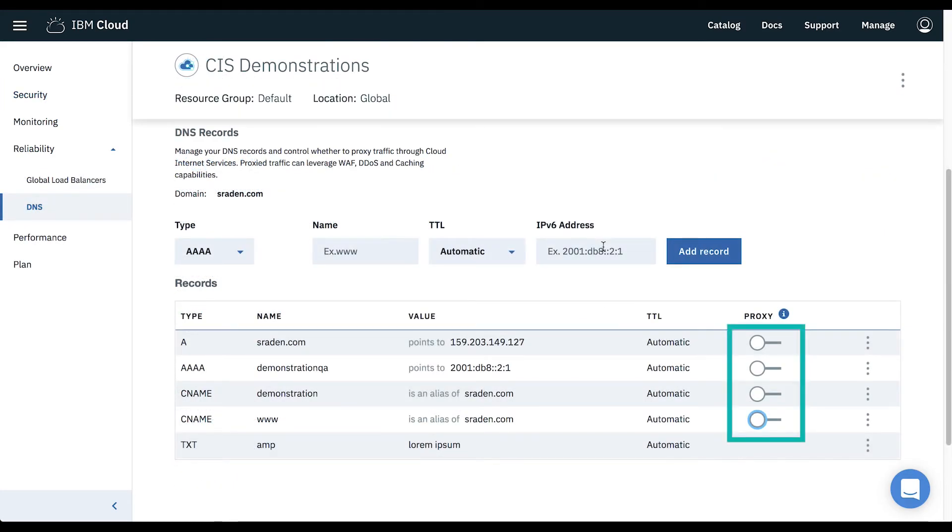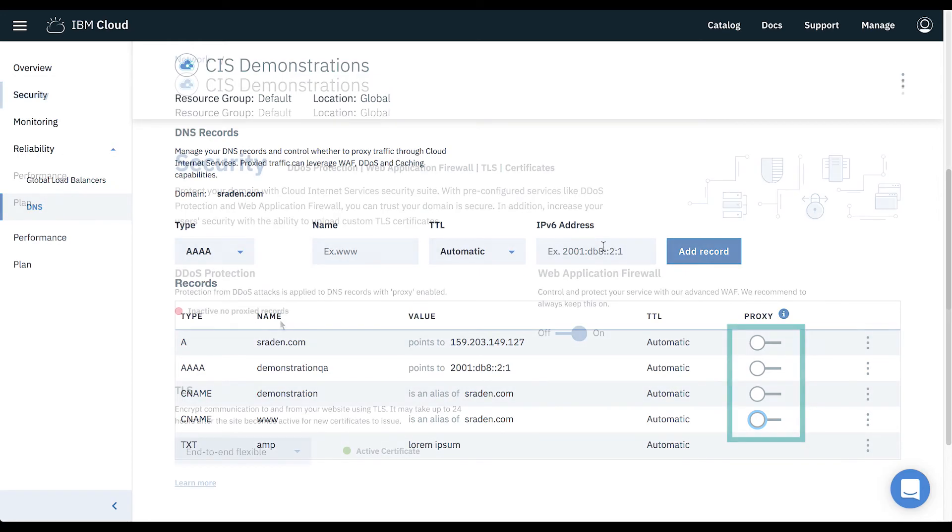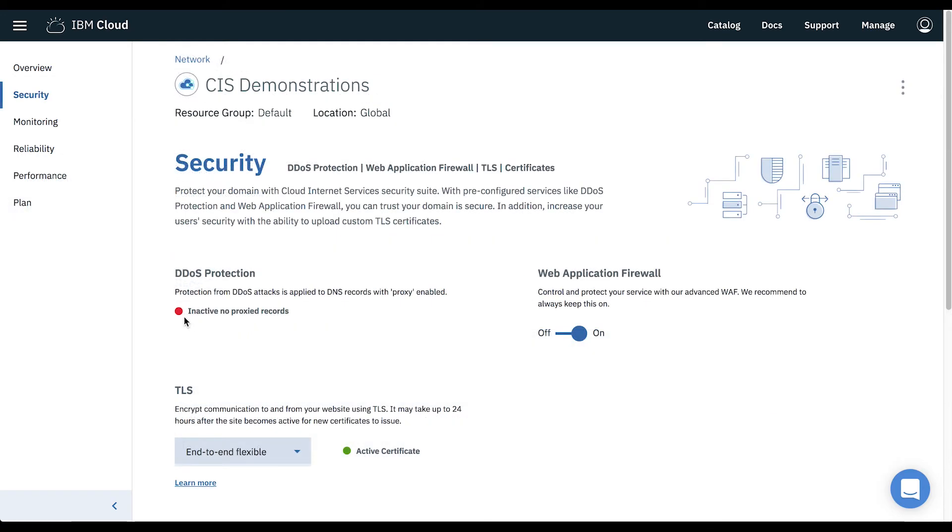Otherwise, if there aren't any records that are proxied, this status will show inactive.